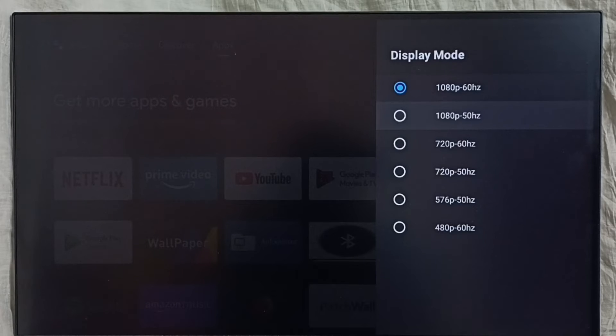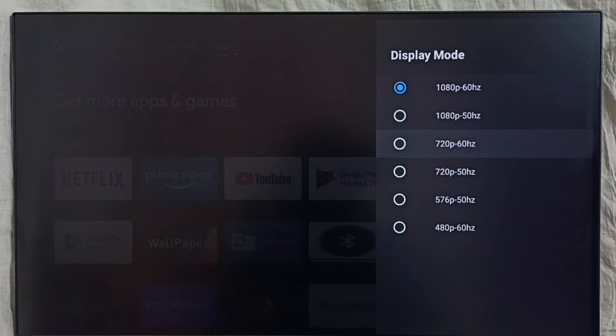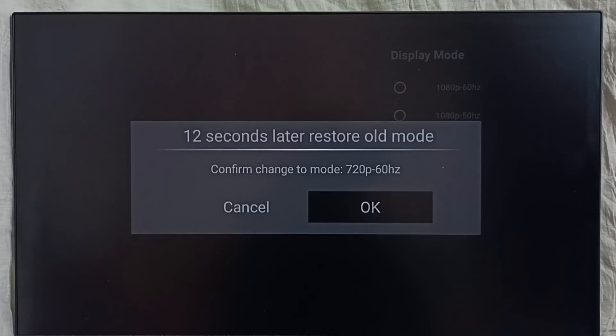So here, let me switch it to HD 720p. Select it. Select OK.